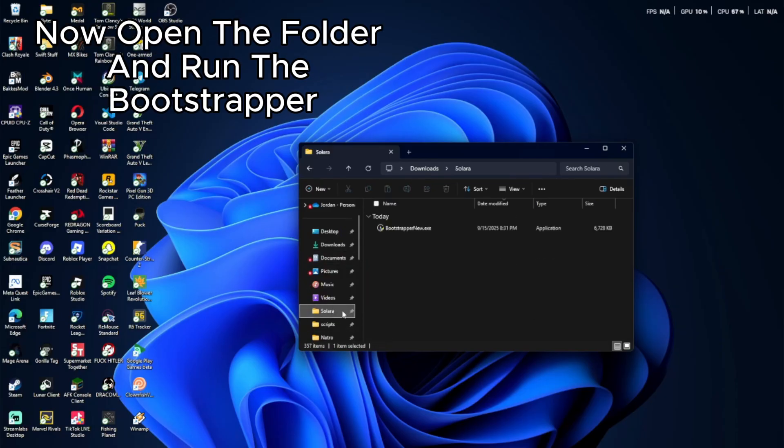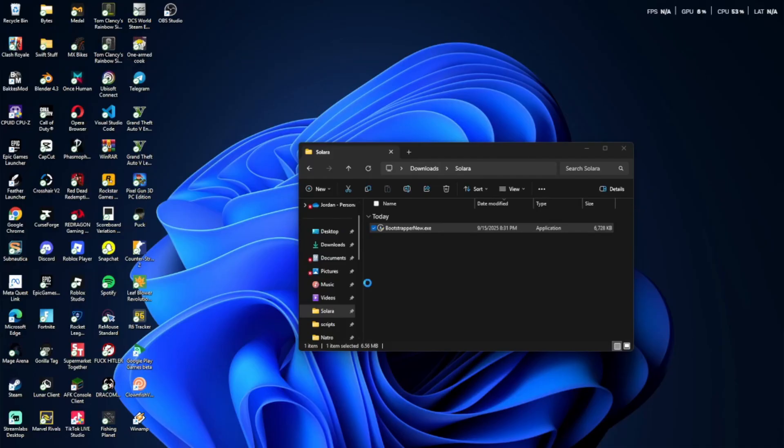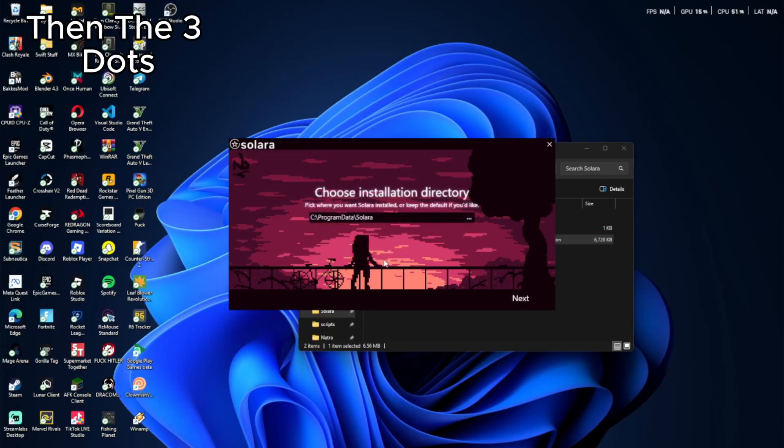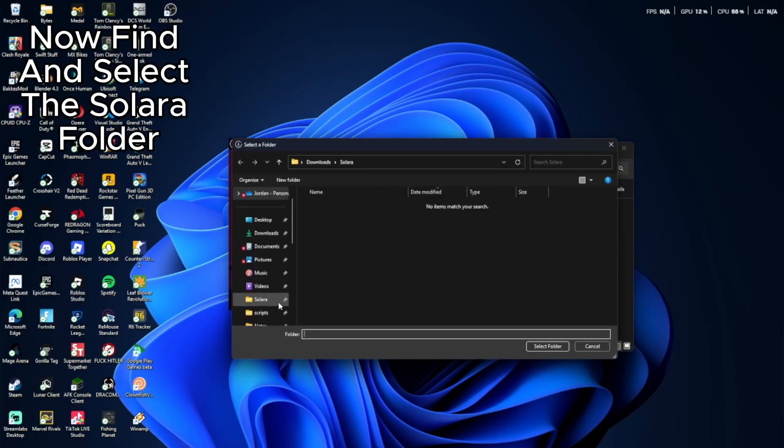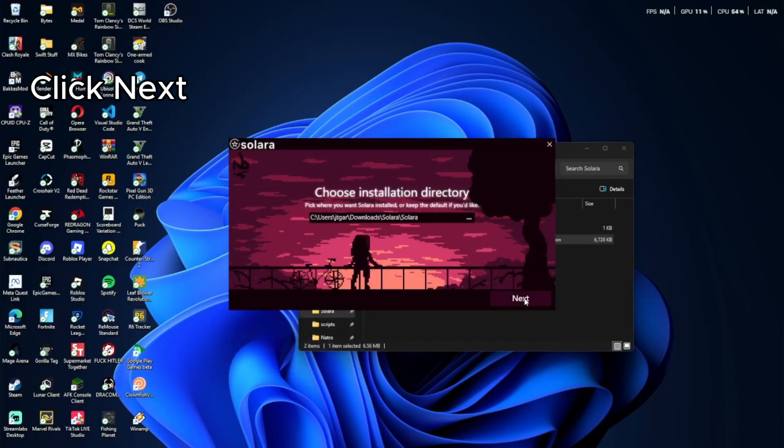Now open the folder and run the bootstrapper. Click yes on any pop-ups. Click dive in. Then the three dots. Now find and select the Solara folder. Click next.